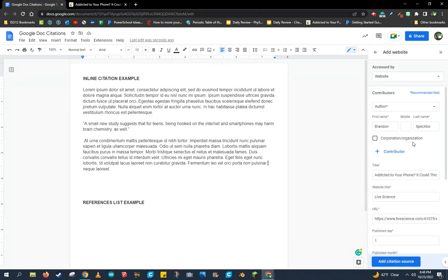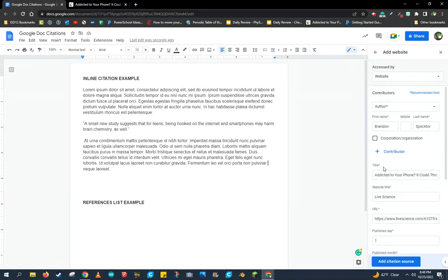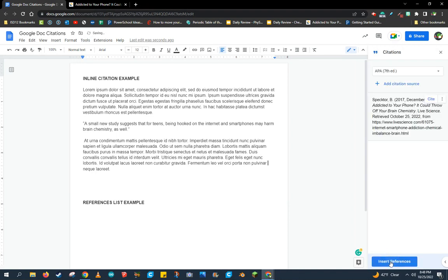I'll click Continue and make sure all of the information is correct. The author, the title, the website, the URL. Notice all of these have a blue asterisk. Those are the recommended fields, and I should make sure that every recommended field has been filled out. When it's done and complete, I'm going to click Add Citation Source.